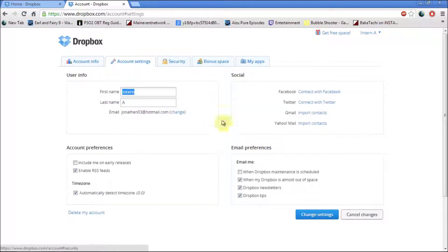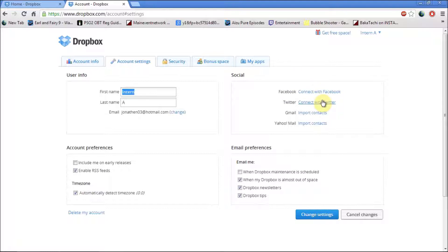Your account settings which you can change your name, your last name, you can connect it to your Facebook, connect it to your Twitter, import accounts from your Gmail, Yahoo. You can also change your account preferences, your email preferences.